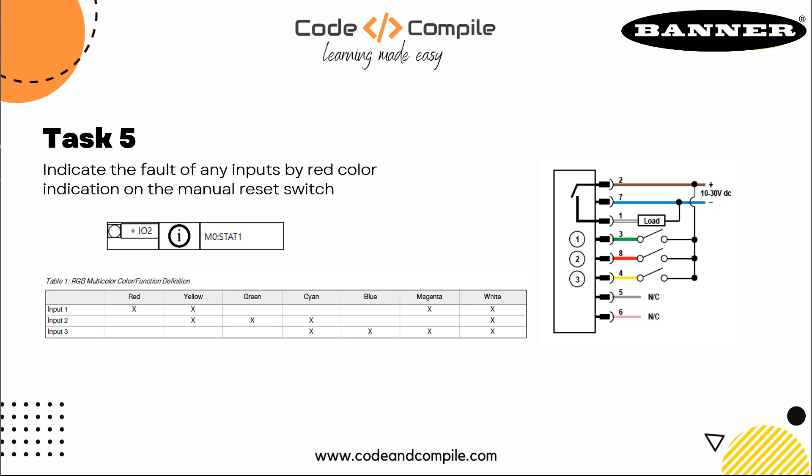First of all, I have to mention that here we have connected input one of this manual reset switch to IO2 of our SC controller. So if this input one is true, this will make the color red on the switch.